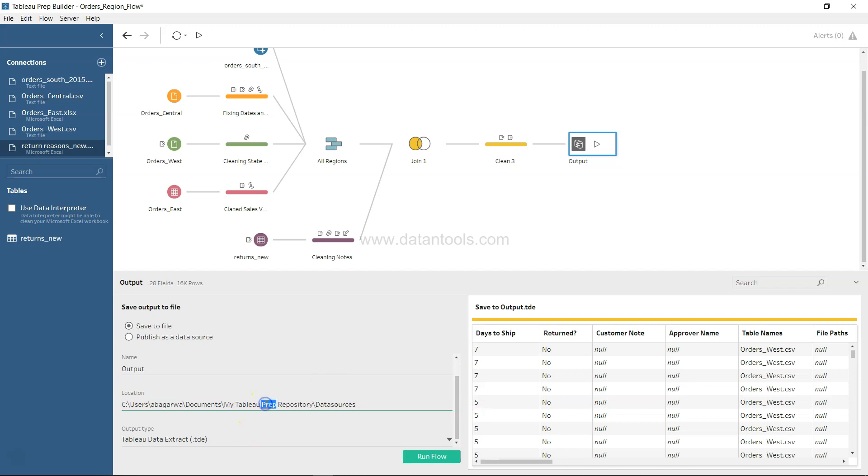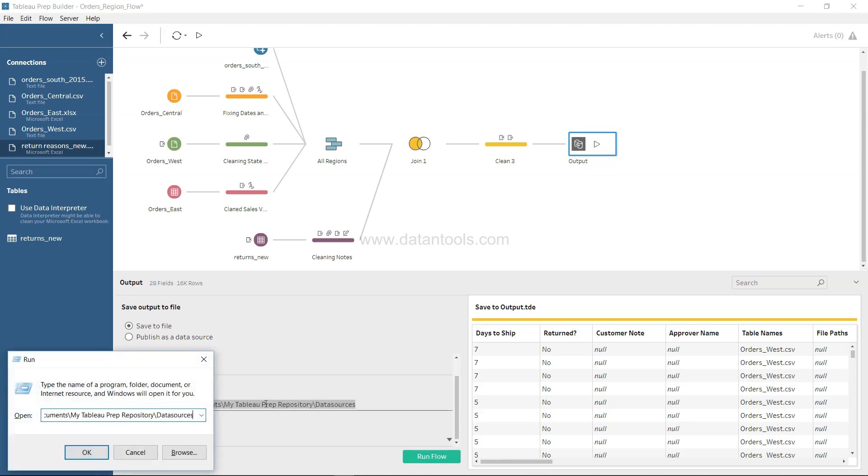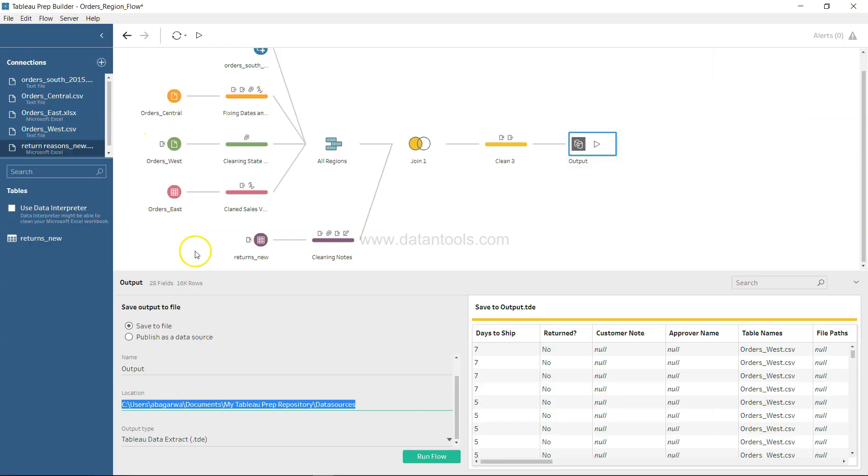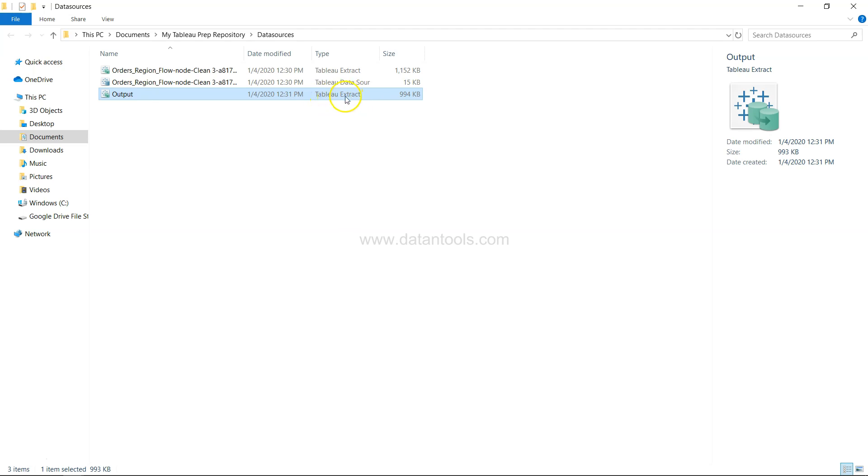What I can do is I can just copy this and in the window here run, we can see the name - the name is output and output is present over here as a Tableau data extract and we have created this.